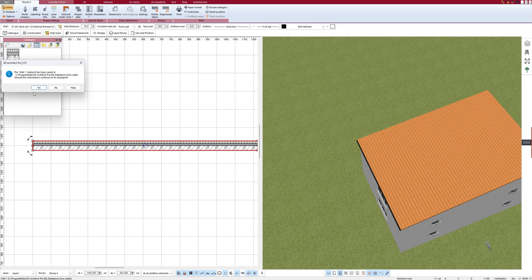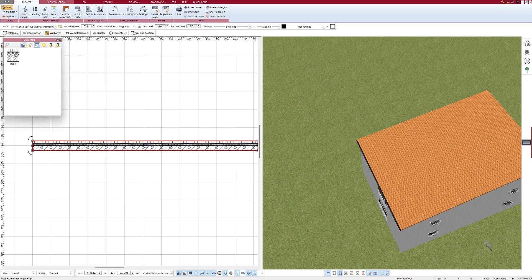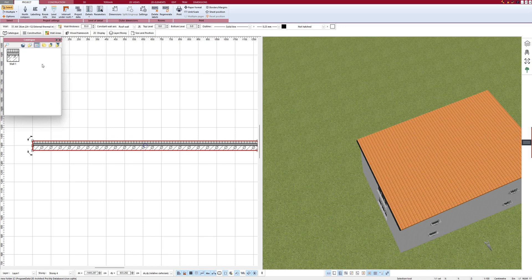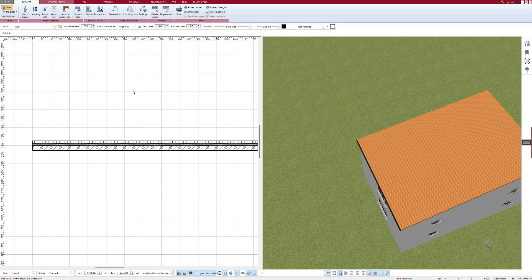And the wall is now saved in the catalog. And even when I create new projects, the wall will be in this folder. Here. And I can use it and draw it, for example.